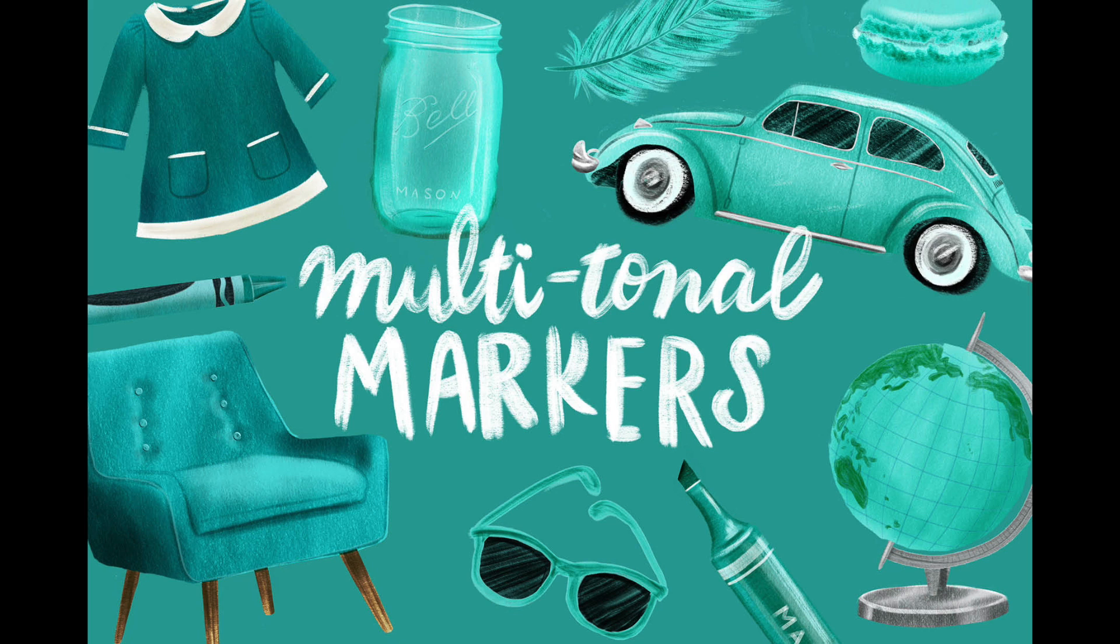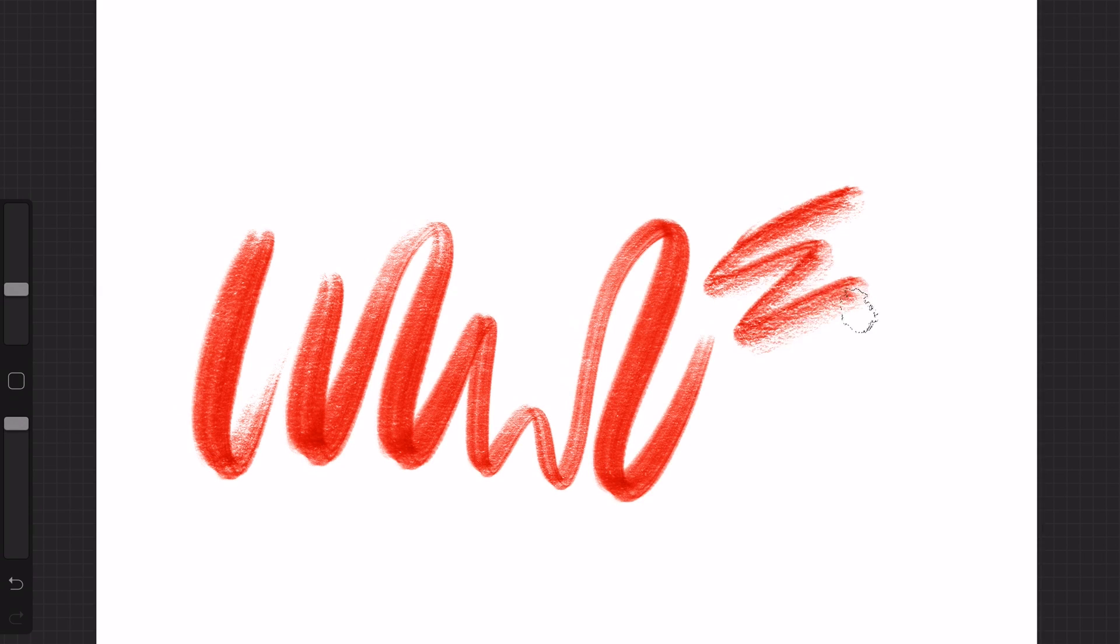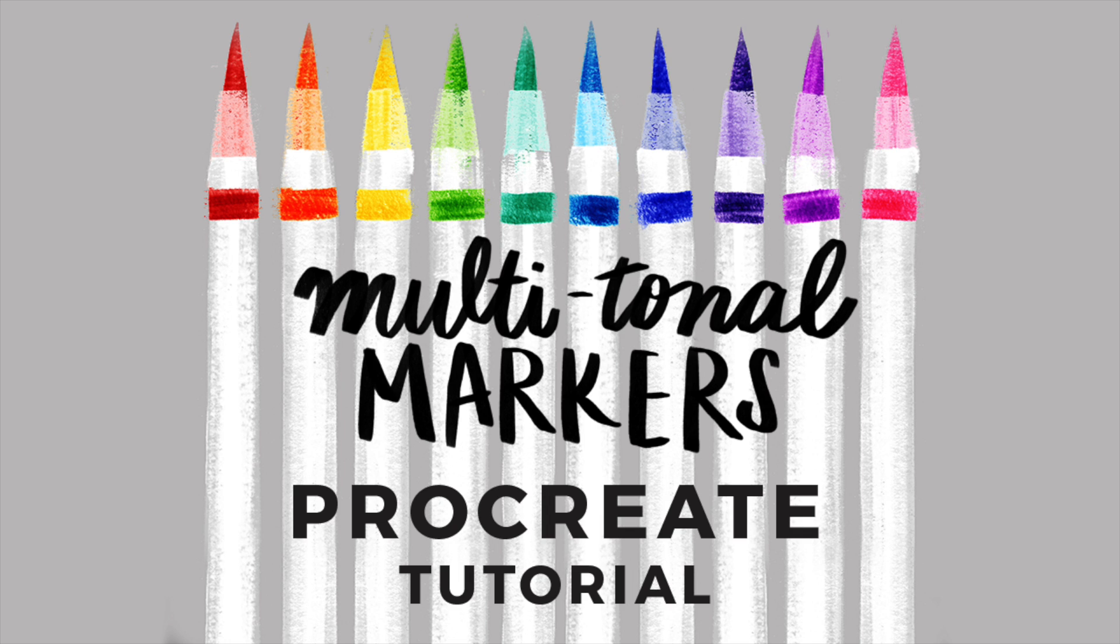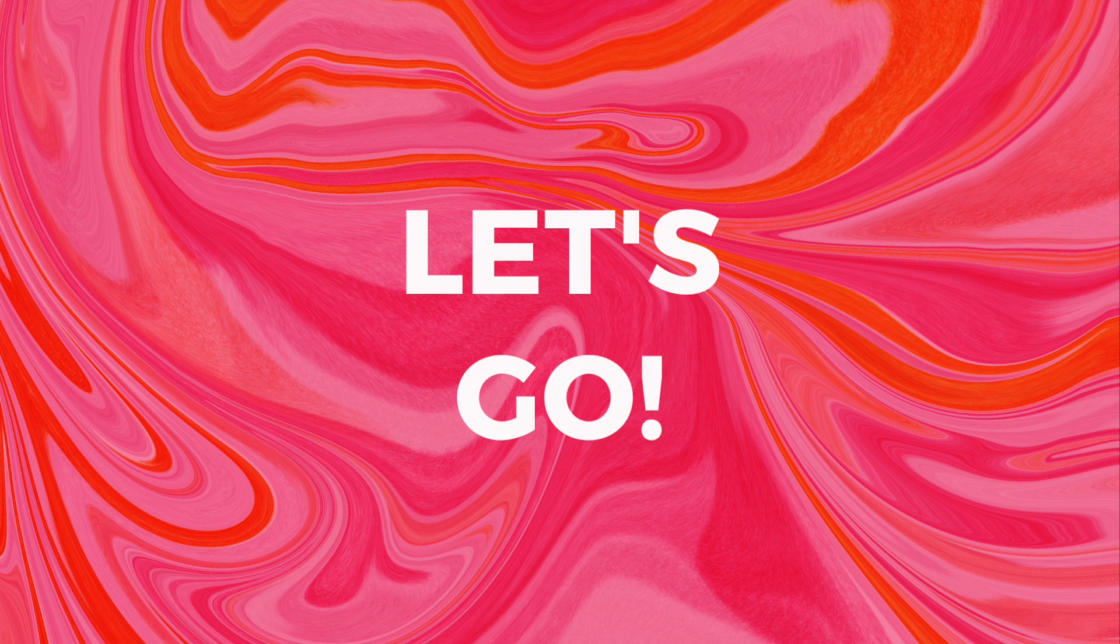Today we're going to be working with my multi-tonal marker brushes. If you've never used these before I would highly recommend checking out my marker brush tutorial. Let's go!